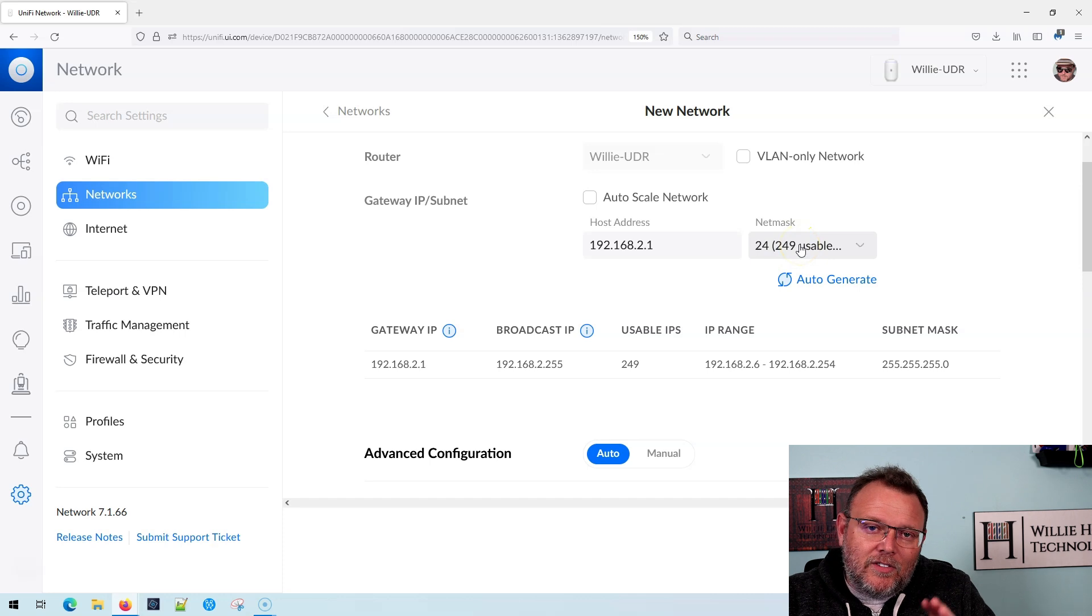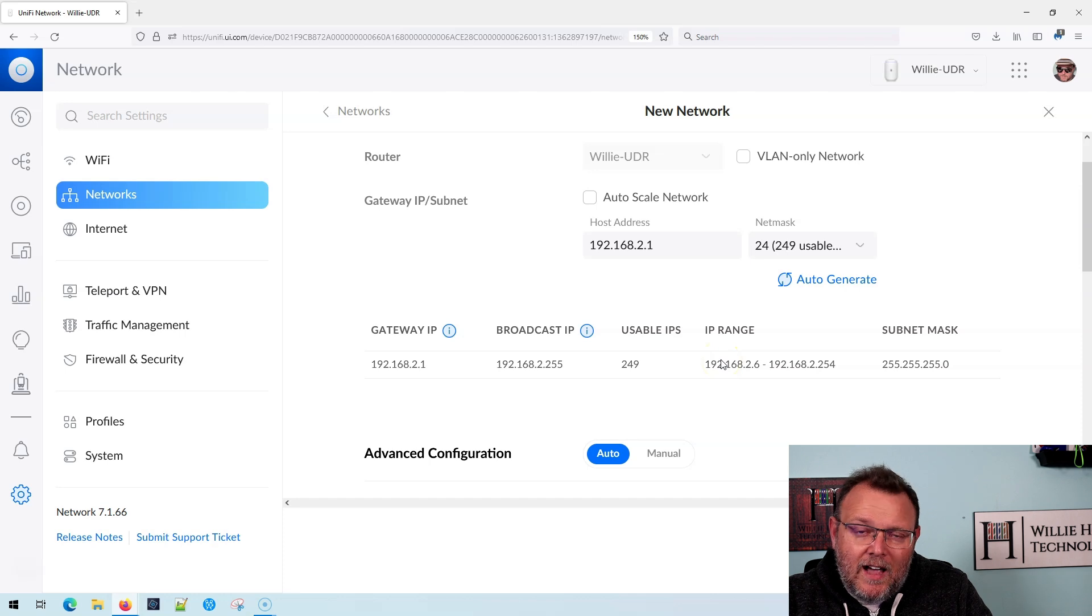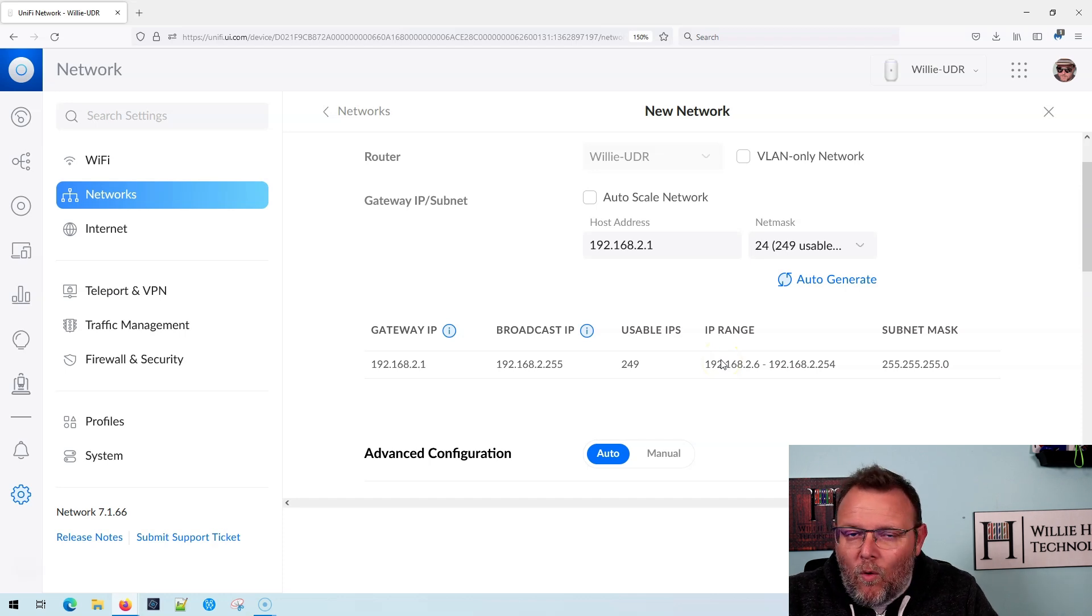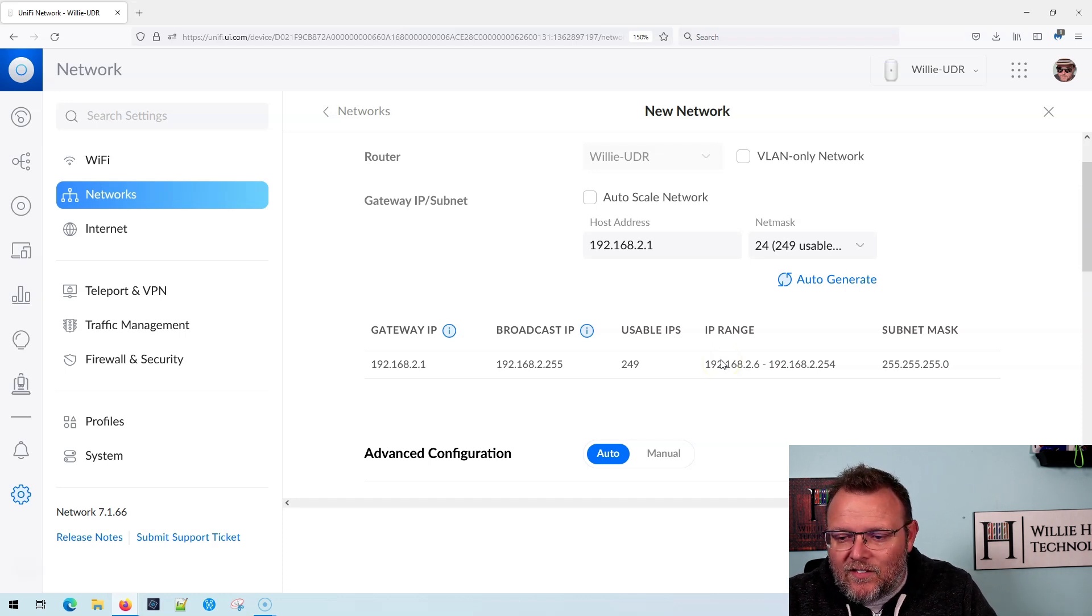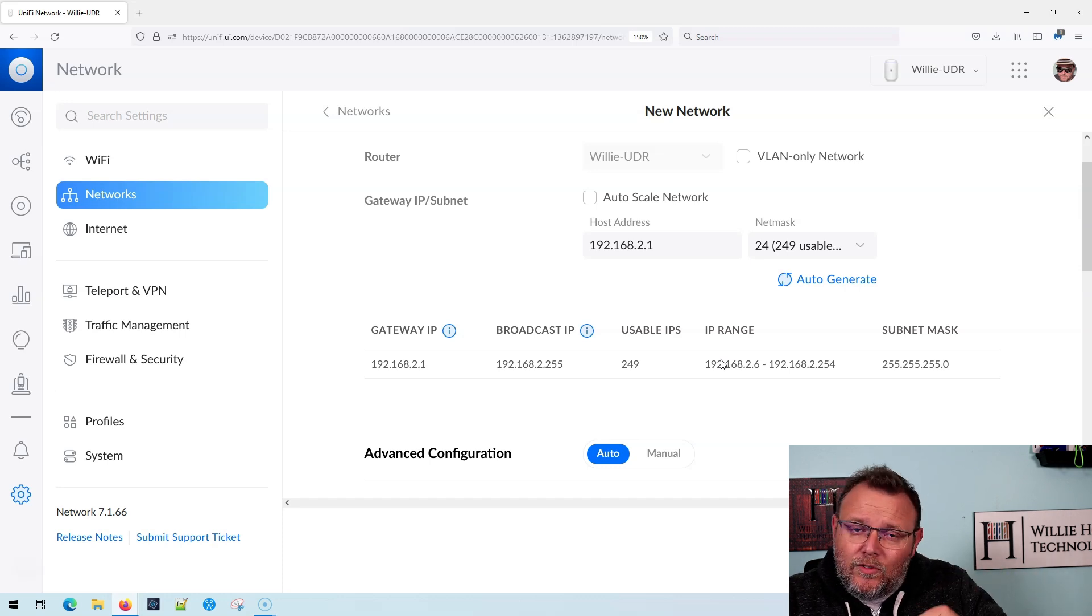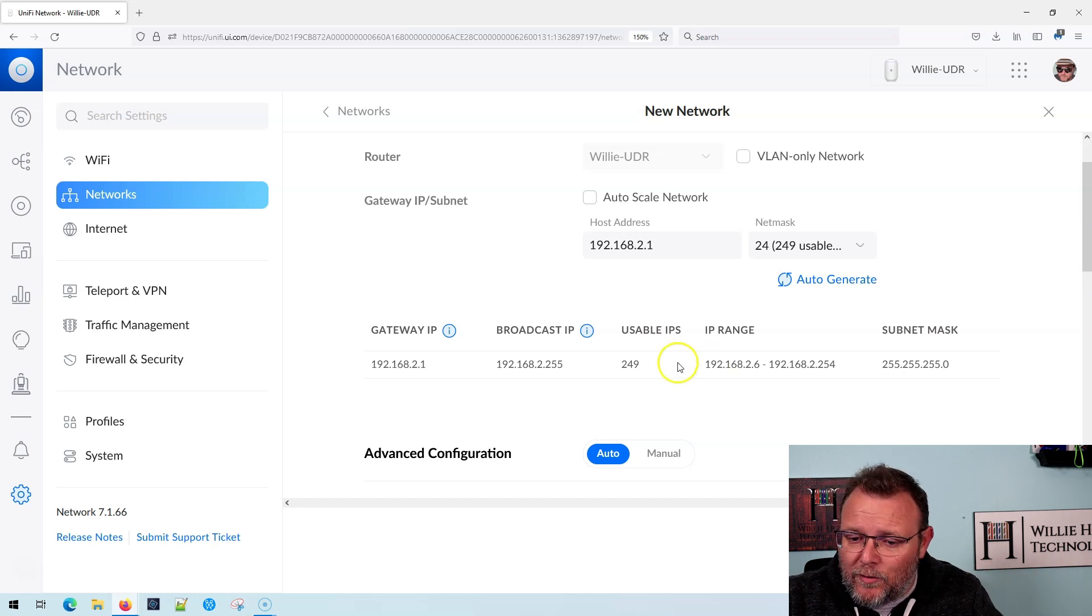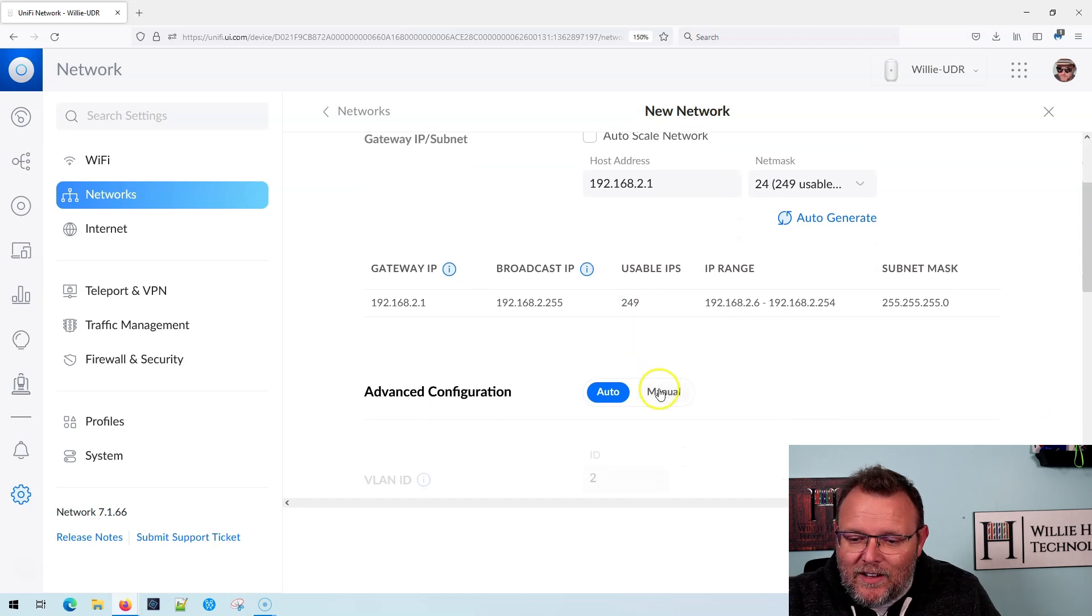And the reason it says that is because it doesn't start the DHCP until dot six. So you actually have more than that. You actually have 254, but we're also using a gateway. So you only have 253 really. Anyway, we're going to leave that the way it is.